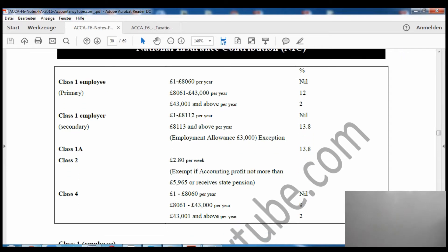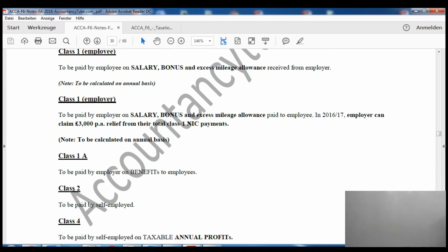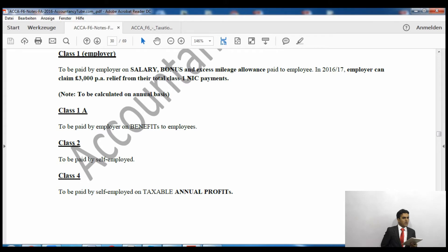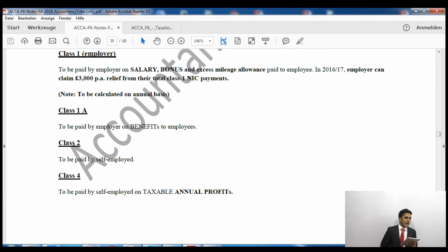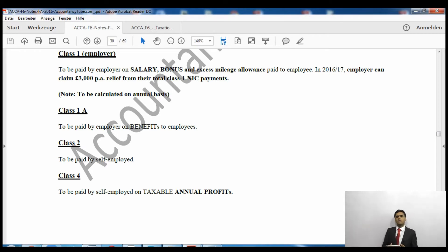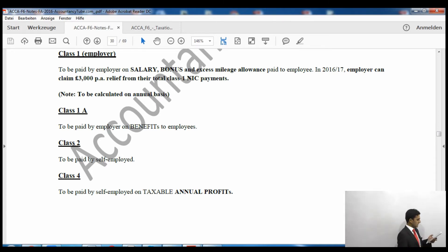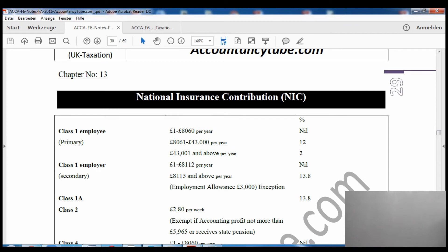The next one is Class 1 Employer National Insurance. It is also paid on salary, bonus, and excess mileage allowance, but it is paid by the employer. However, the employer gets an employment allowance of £3,000 every year. So for the current tax year you get a £3,000 annual exemption. For example, if I am the boss with three employees and the total Class 1 Employer NIC is £10,000, that £10,000 is reduced by the £3,000 exemption — I only pay £7,000.